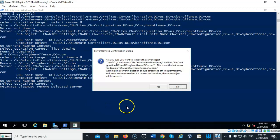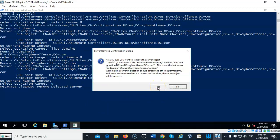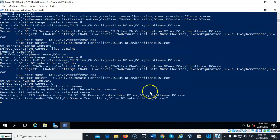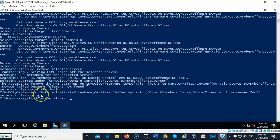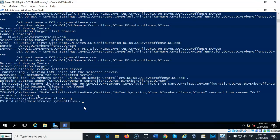We're now ready to remove the metadata for DC1. Type remove selected server at the prompt and hit enter. Confirm that you are ready to remove this metadata from Active Directory by saying yes. Once the metadata has been removed, it returns to the prompt. Type q to quit, returning to ntdsutil, then type q again to exit the utility. You can now close PowerShell.